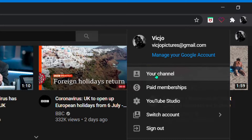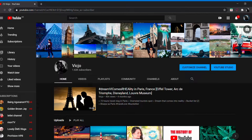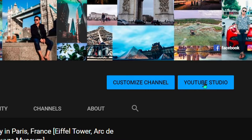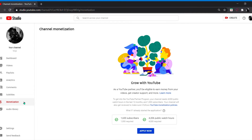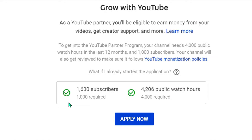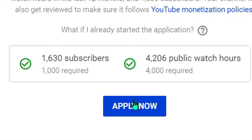Go to your channel, then open YouTube Studio, navigate to Monetization, and click Apply Now.